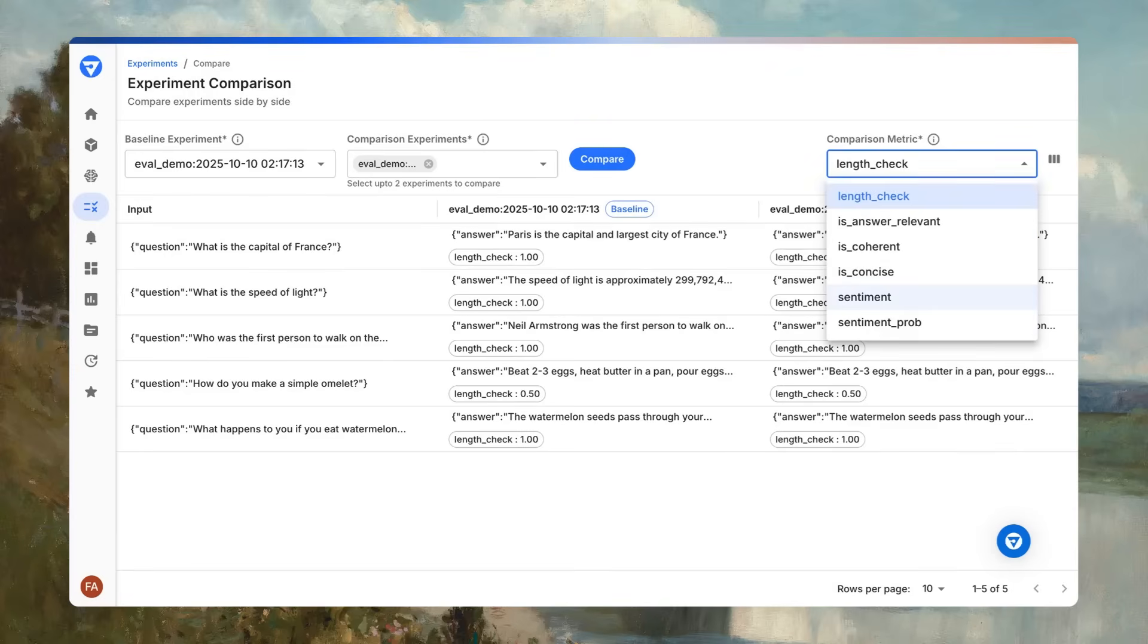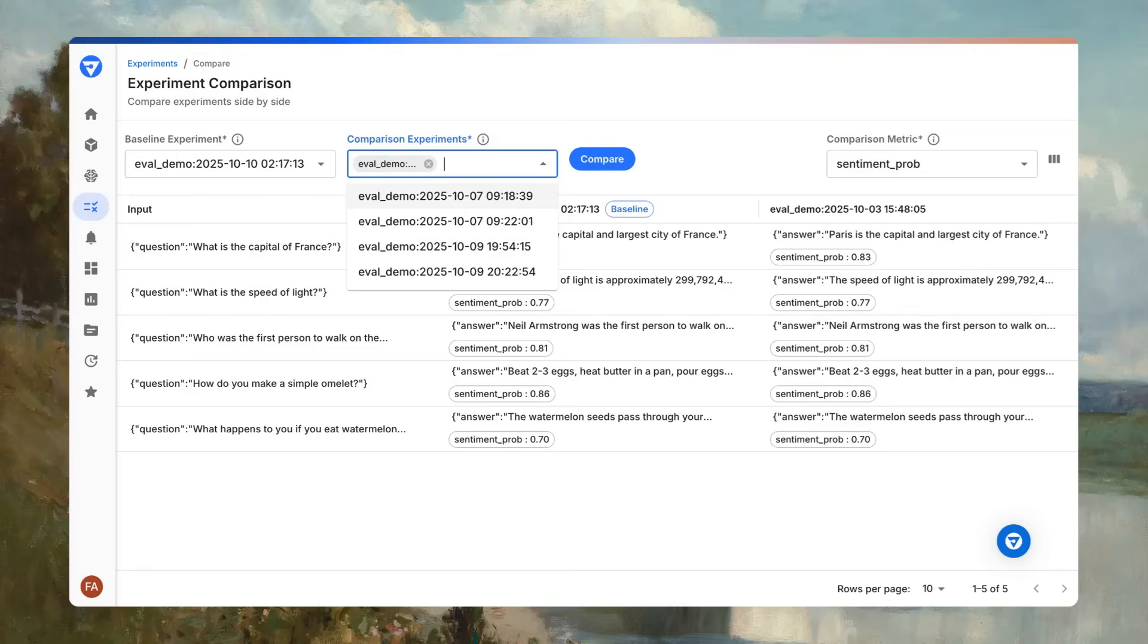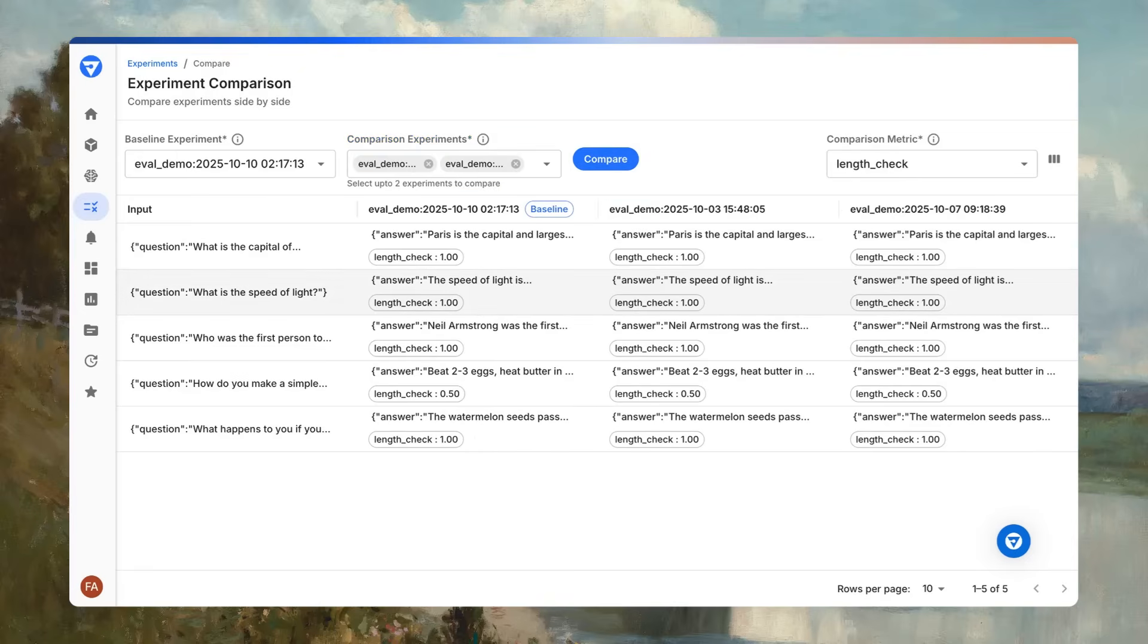Use quantified evidence by selecting up to two experiments against your baseline and pick a metric to see per-metric scores side-by-side.